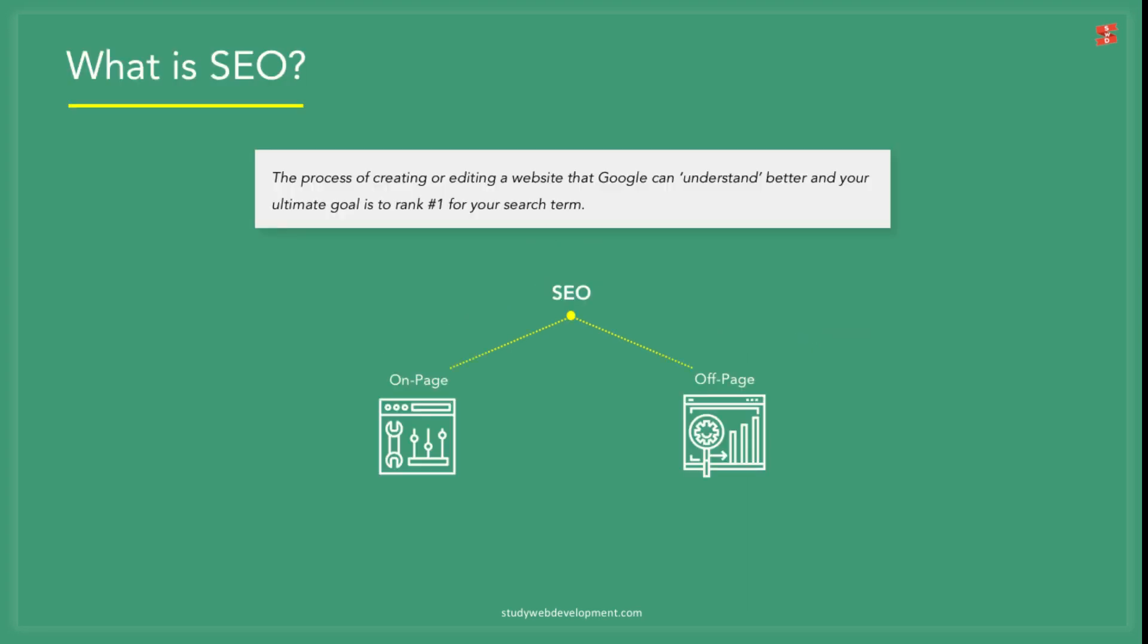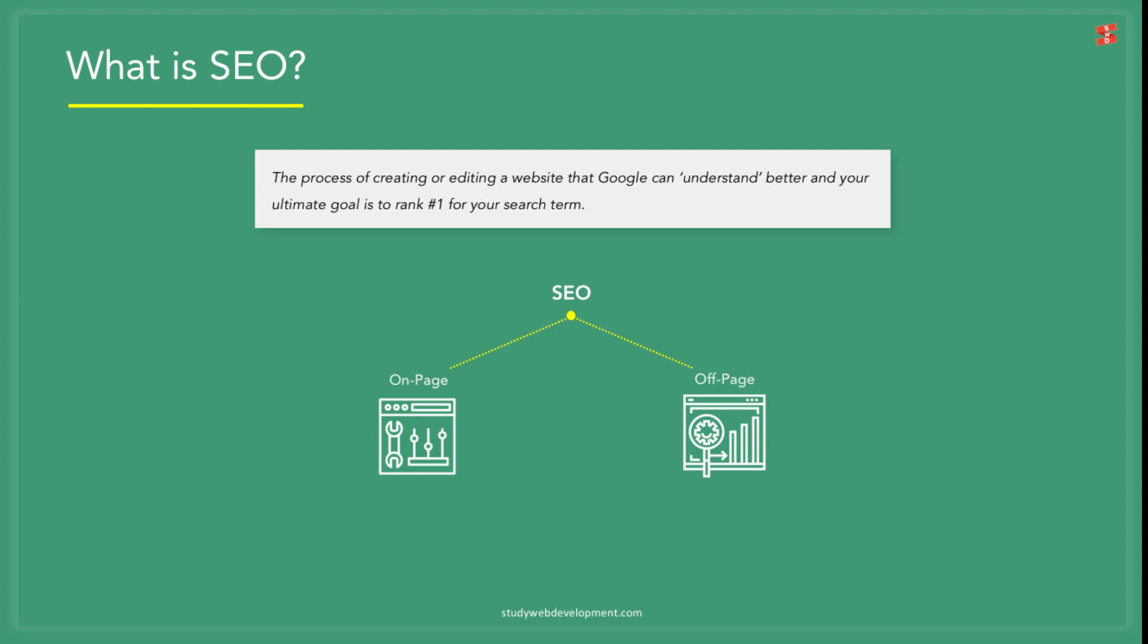So, what is SEO? SEO stands for Search Engine Optimization. In simple English, SEO is the process of creating or editing a website that Google can understand better and your ultimate goal is to rank number one for your search term.